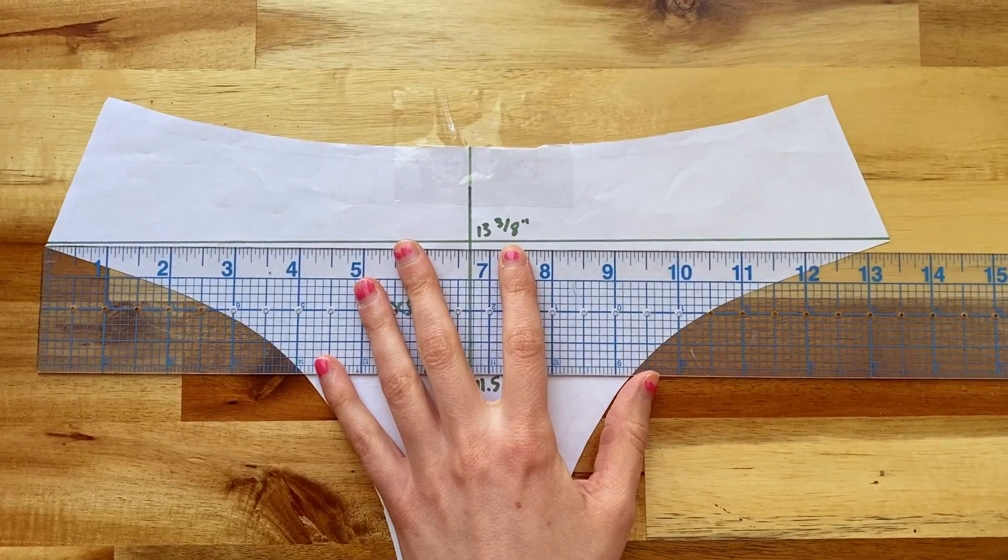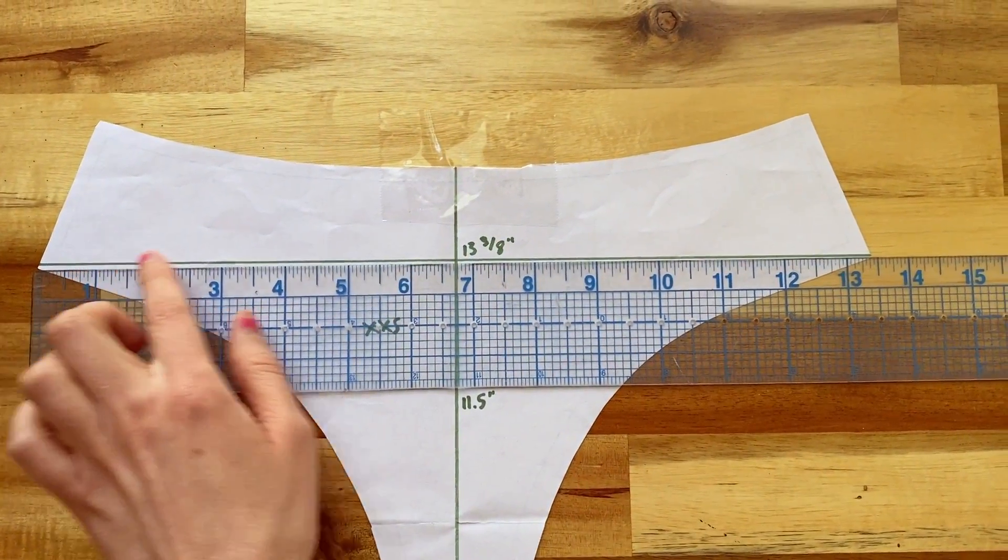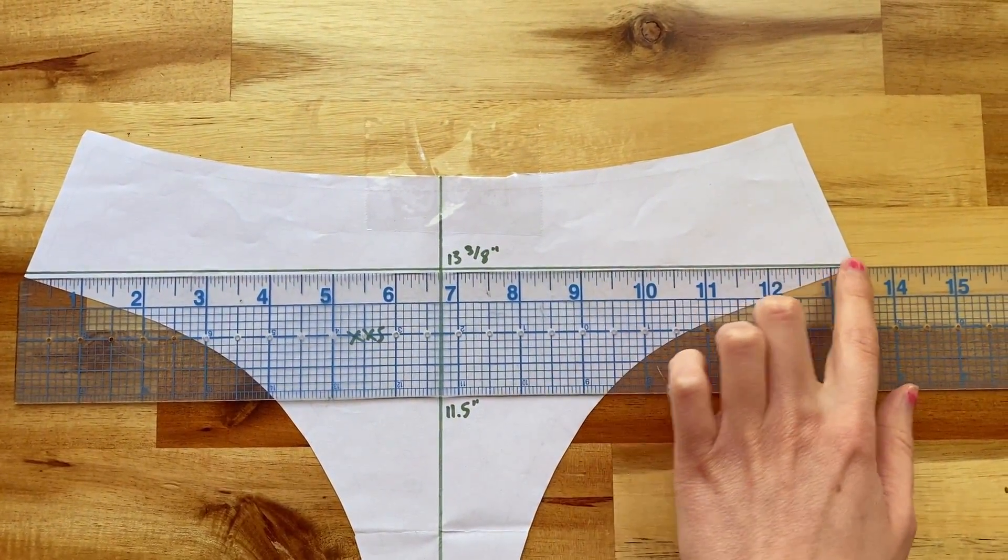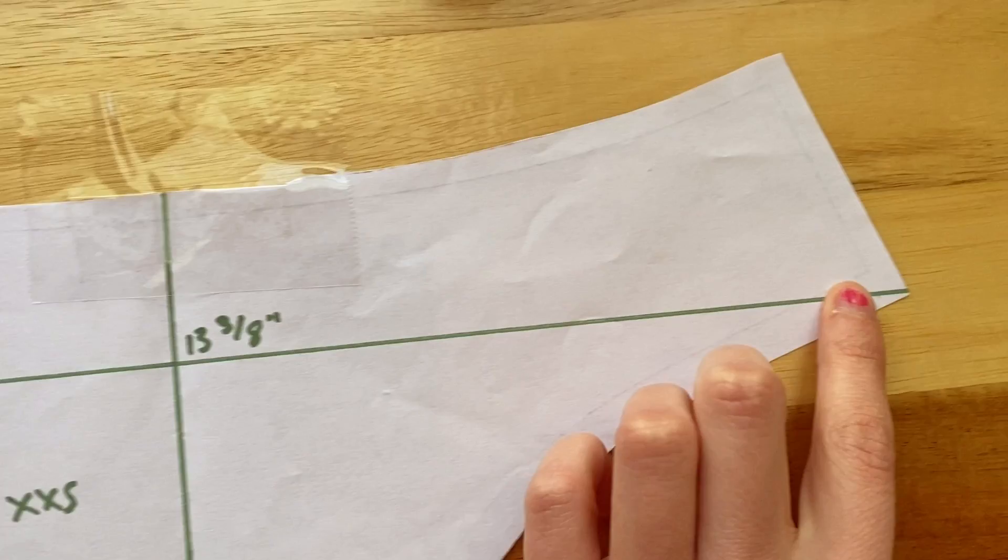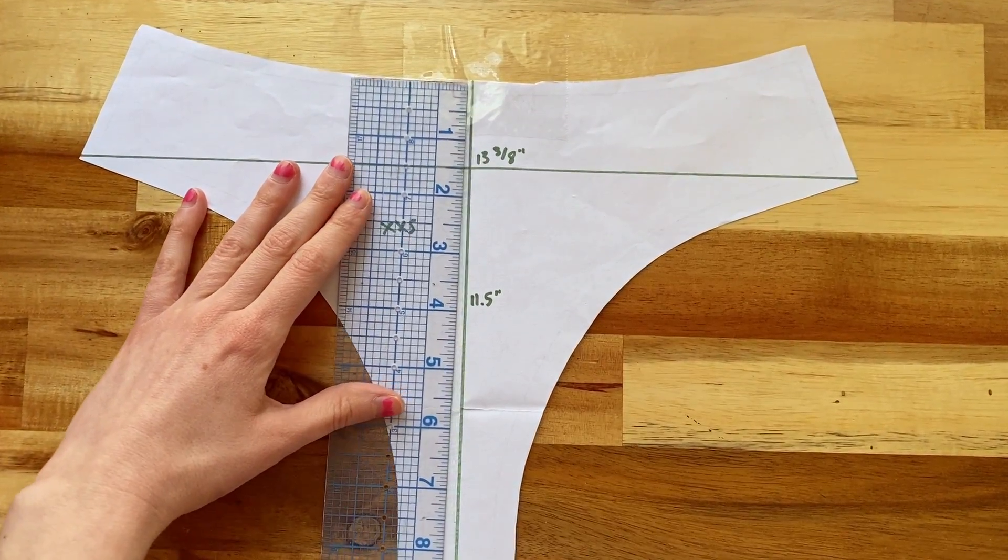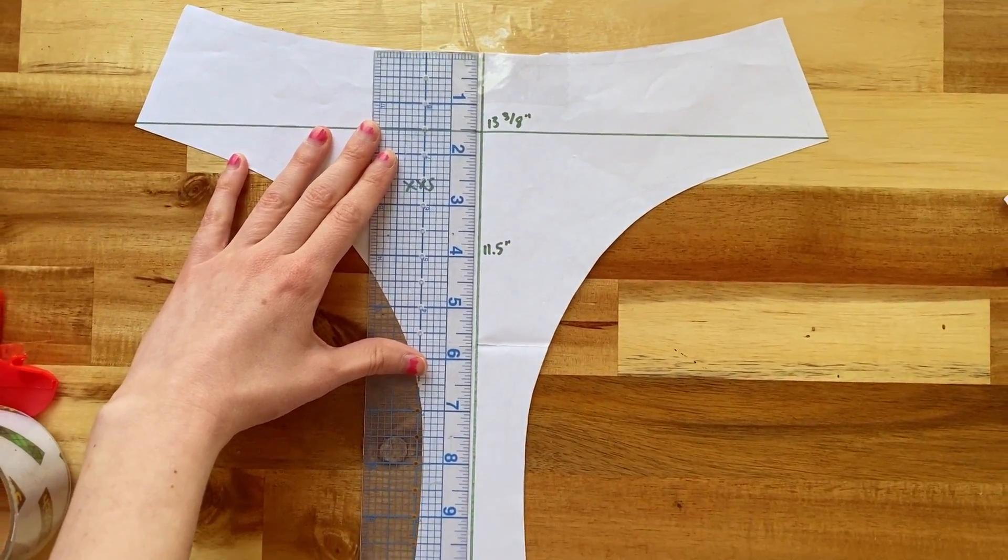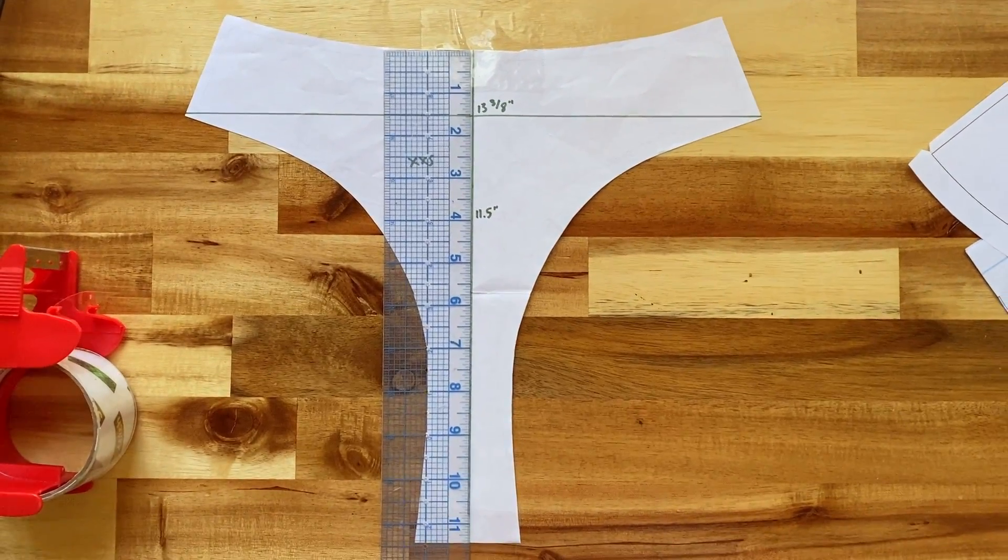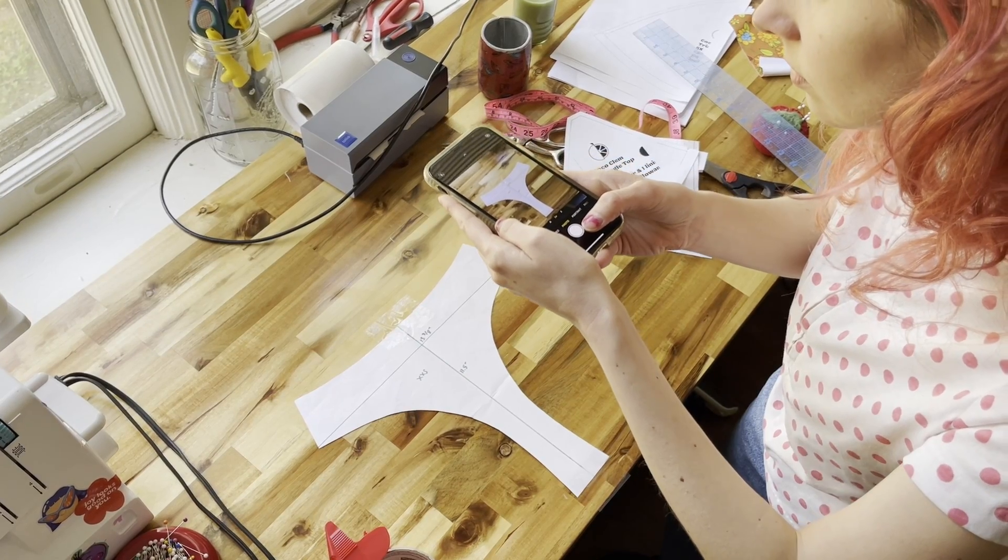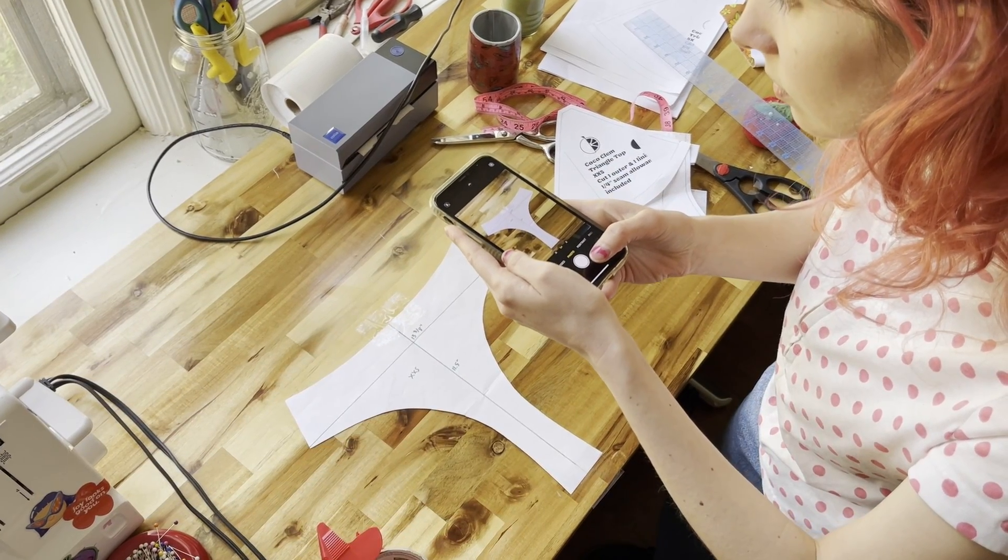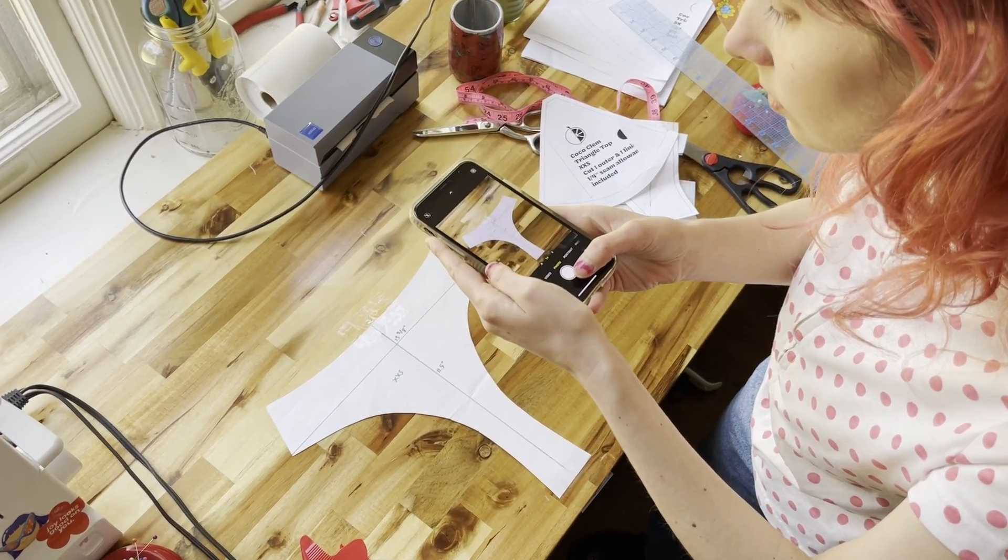To start digitizing your sewing pattern, grab the pattern and a clear ruler. Measure its width at a distinct spot, such as the bottom edge, and jot down the measurement. Repeat this for the center front, measuring from top to bottom. Photograph the pattern, ensuring that your phone is level with the sewing pattern.